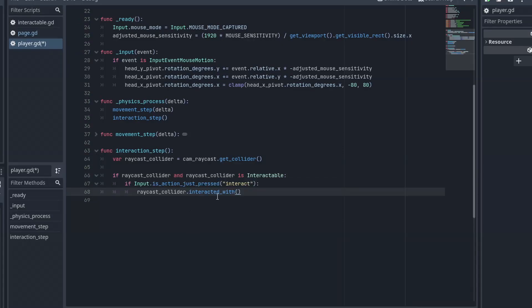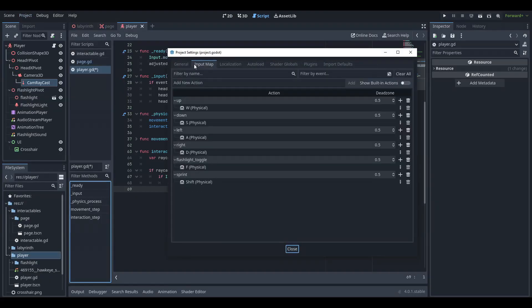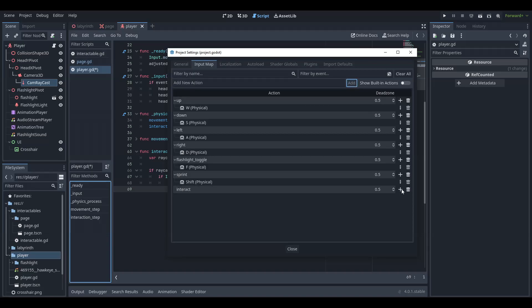Check if the player pressed the interact key. If that's the case, tell the interactable that it has been interacted with. Go into project settings, input map and create the interact action. Assign it to the E key.